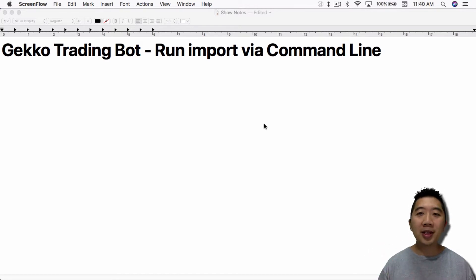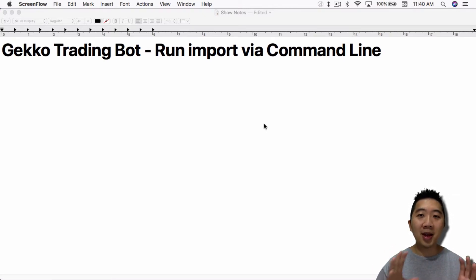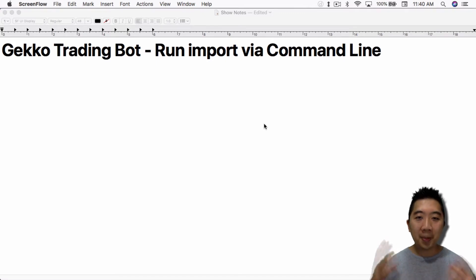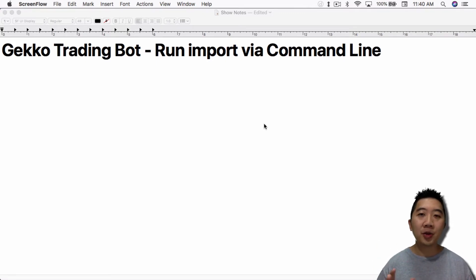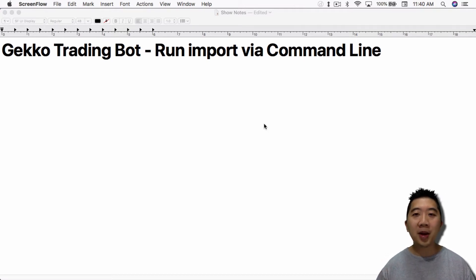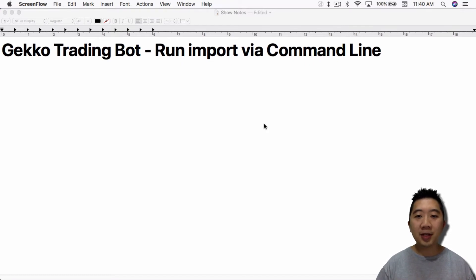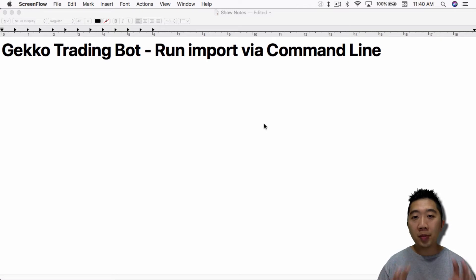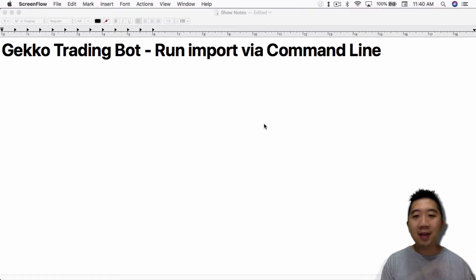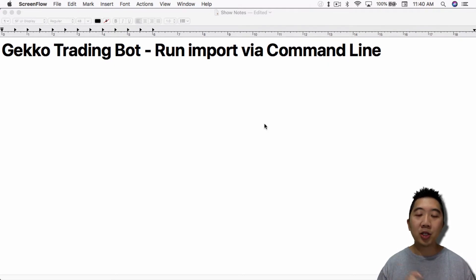The reason why you need to import backtest data via command line is to be able to run the Gecko Trading Bot without having to wait for the warm up period. Because in the UI mode of the Gecko Trading Bot, you have to let the trading bot download enough data for it to warm up to a particular strategy. The warm-up process is how many candles it needs to have in order for a particular strategy to run in an optimal situation.